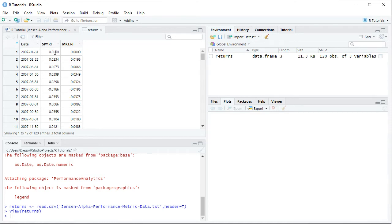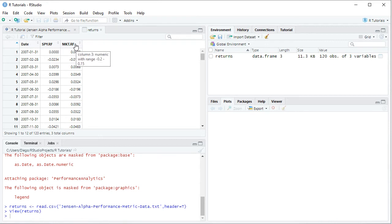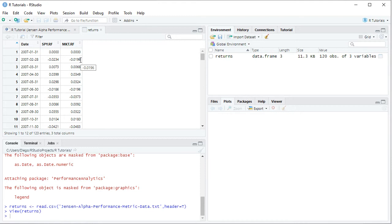Therefore, here we have SPY monthly arithmetic returns minus the corresponding month risk free rate of return, therefore the asset risk premium. Then we have MKT.RF which corresponds to the market risk premium. Therefore, here we have the market portfolio monthly arithmetic returns minus the corresponding month risk free rate of return, therefore the market risk premium.